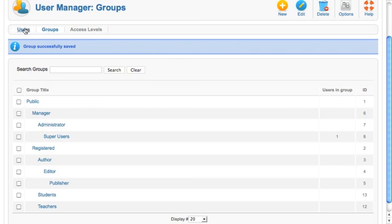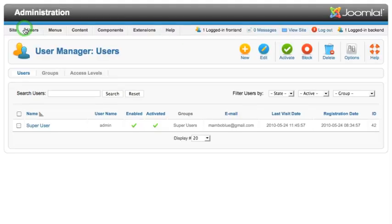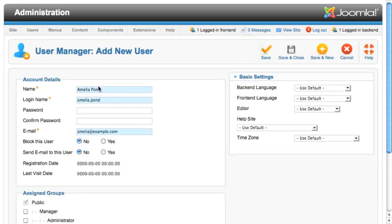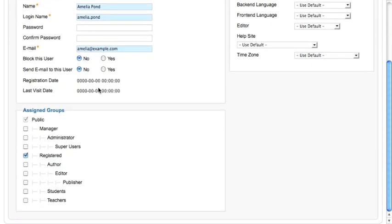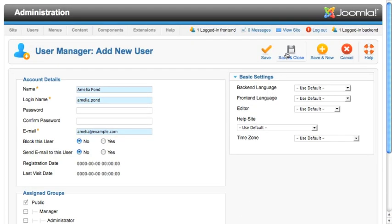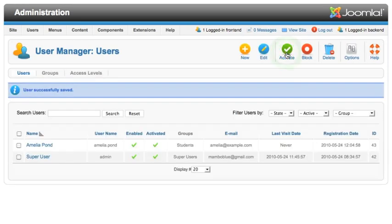Then we can go to the users manager, click new to start a new user, fill in the details for the user, and then you can select any number of groups that you want the user to appear in. Click save and close from the toolbar and you're done.